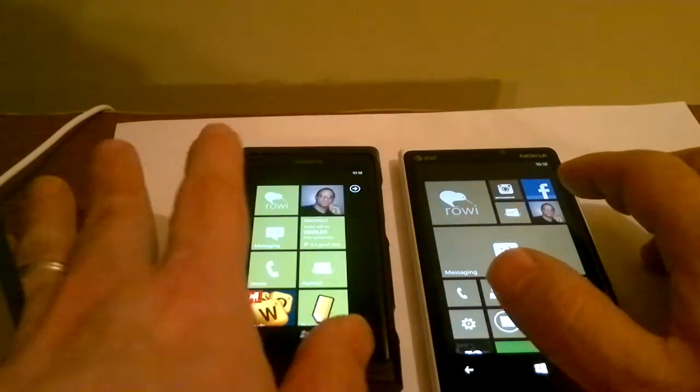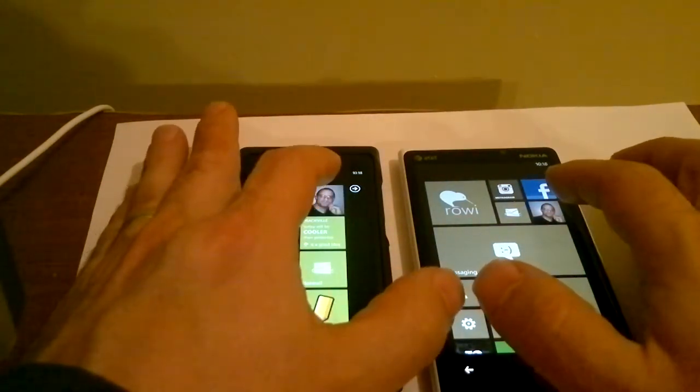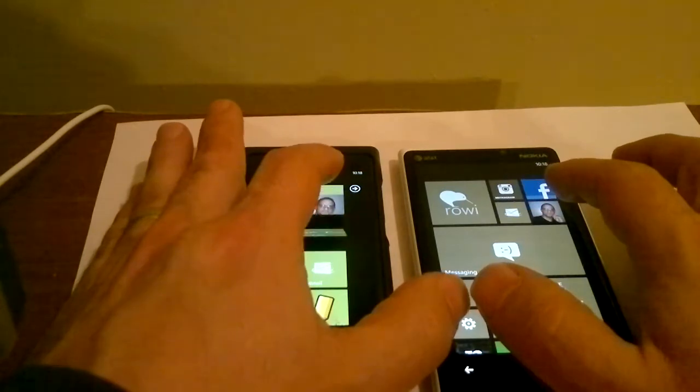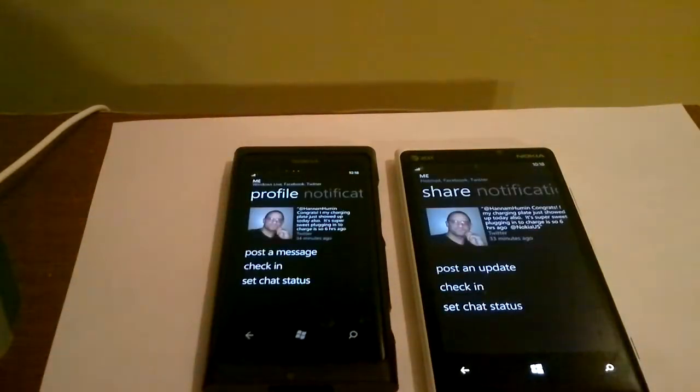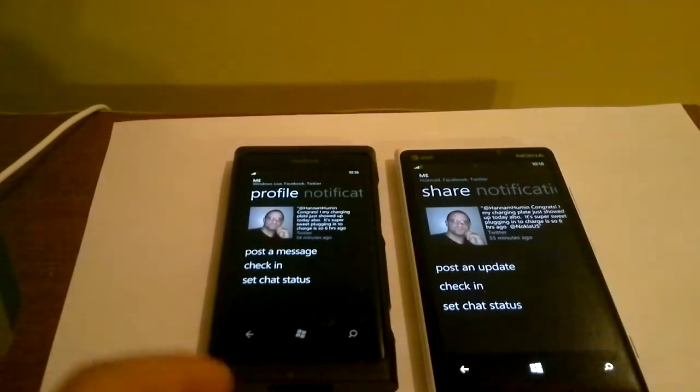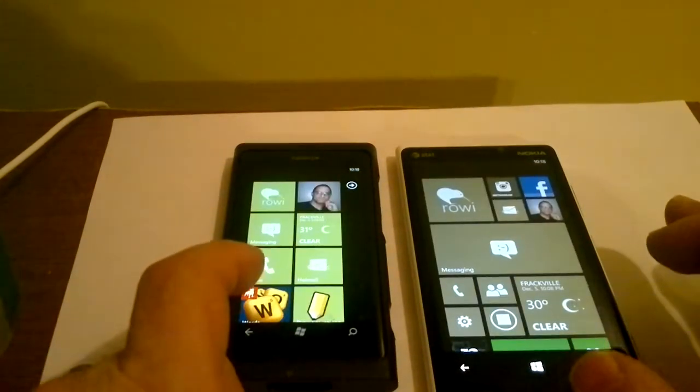We're going to go to the Me tile in 3, 2, 1. Again, just about the same.